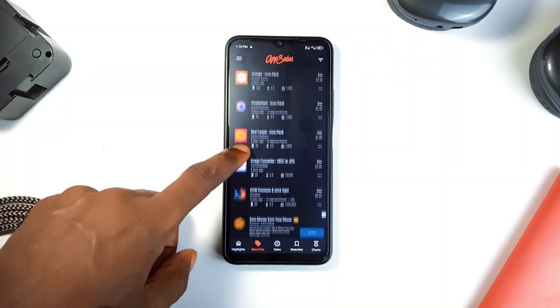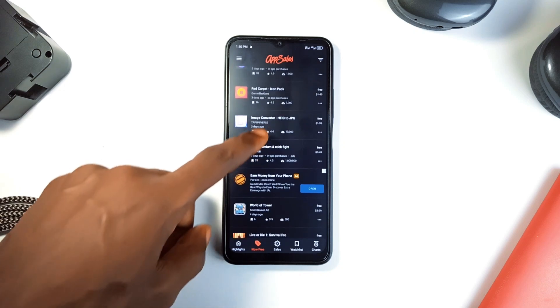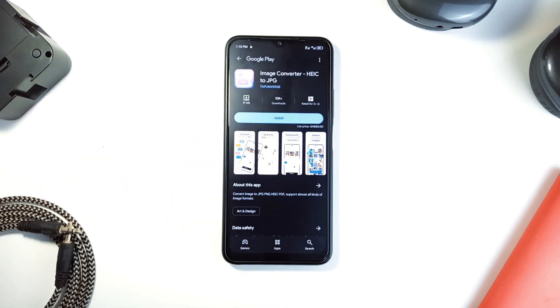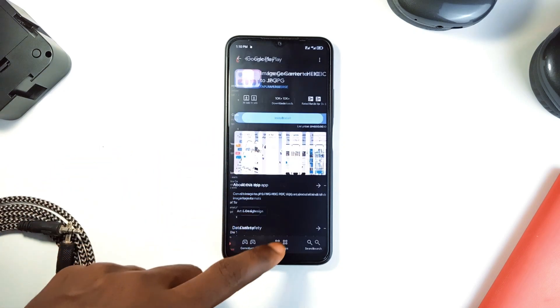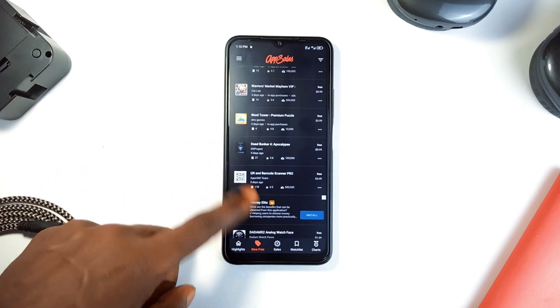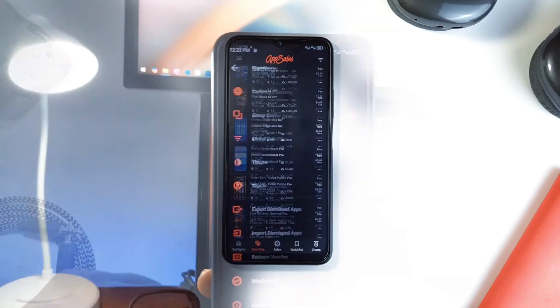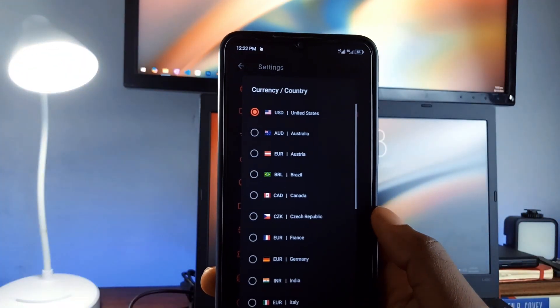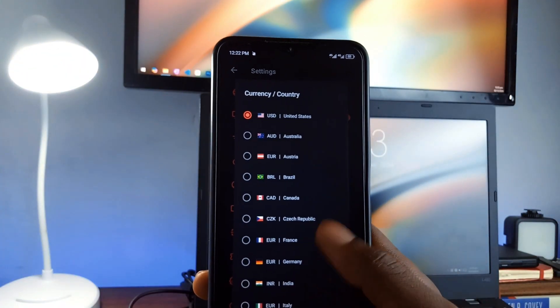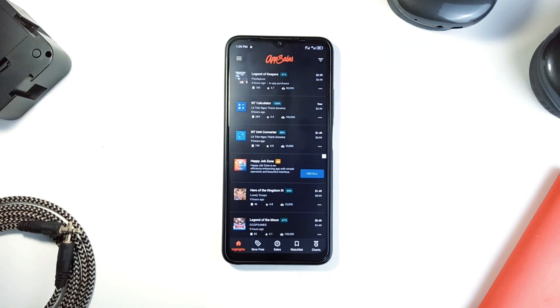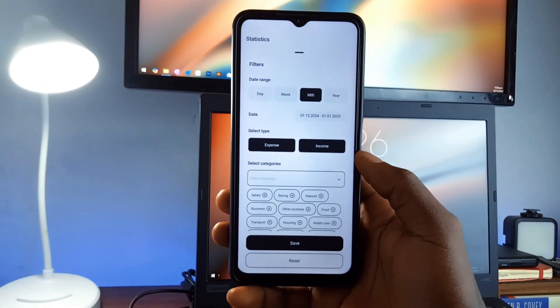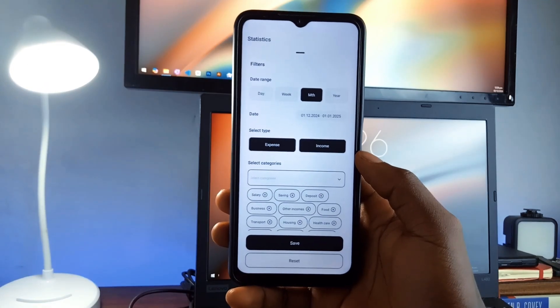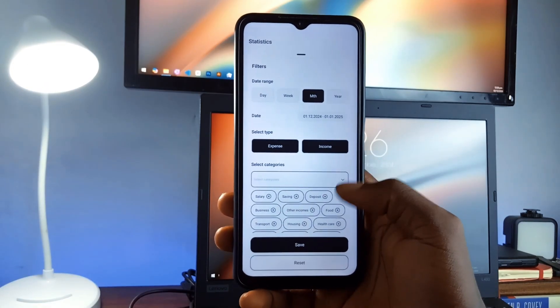You can track price histories to see if a deal is actually worth it. There is even a watchlist feature so you'll get notified when your favorite applications go on sale. You can also switch to your country's currency. So if you think you could use some premium versions of applications but are budget conscious, App Sales is a fantastic tool you must have.